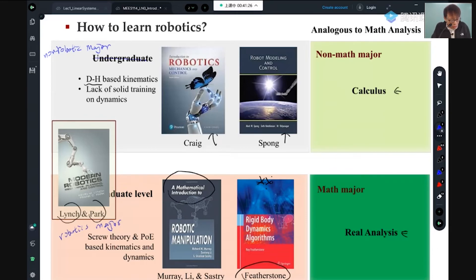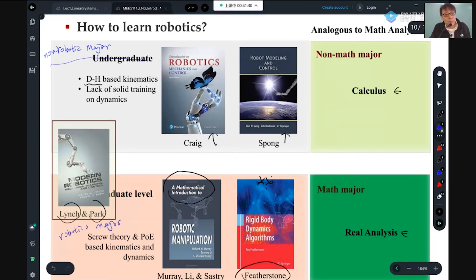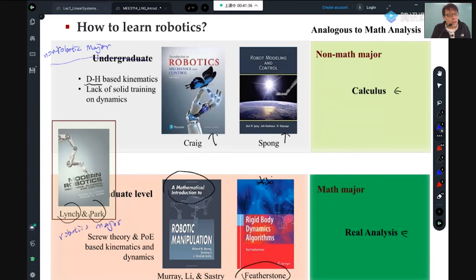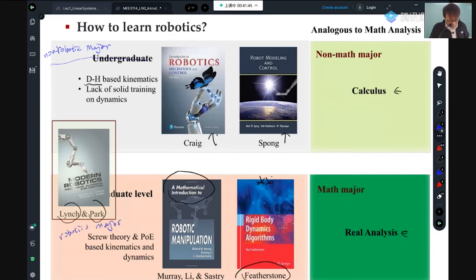With the DH approach, a lot of things you have to memorize — like memorizing calculus formulas. With screw theory, like real analysis, you understand why things work: how integration is even defined and developed. That's the difference. That's my view.